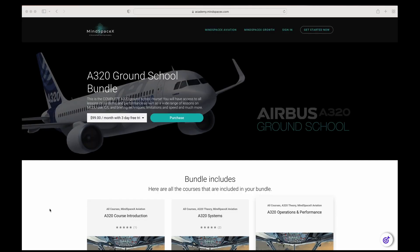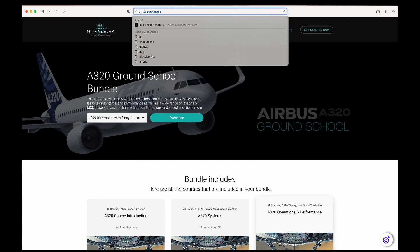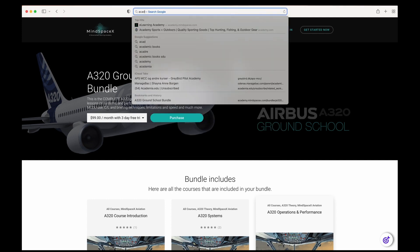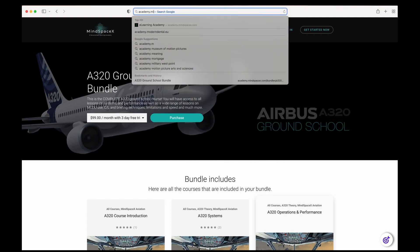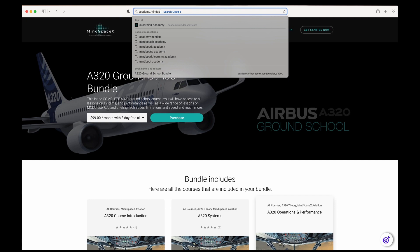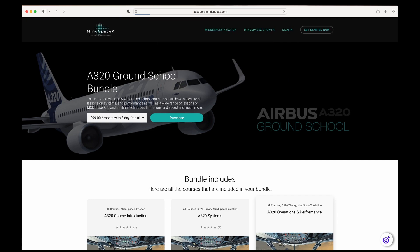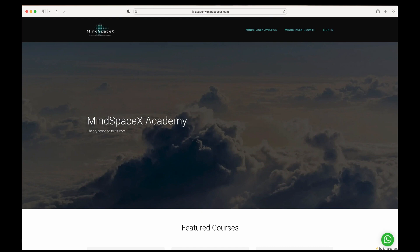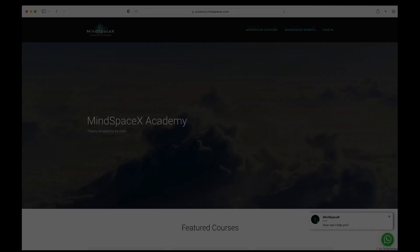This was a short video on a specific topic. If you want to see the full video or the hundreds of videos available for professional aviation theory content, head to our e-learning academy at academy.mindspacex.com. Don't forget to hit the like button and the subscribe button to follow us, as we'll be putting out these videos regularly.